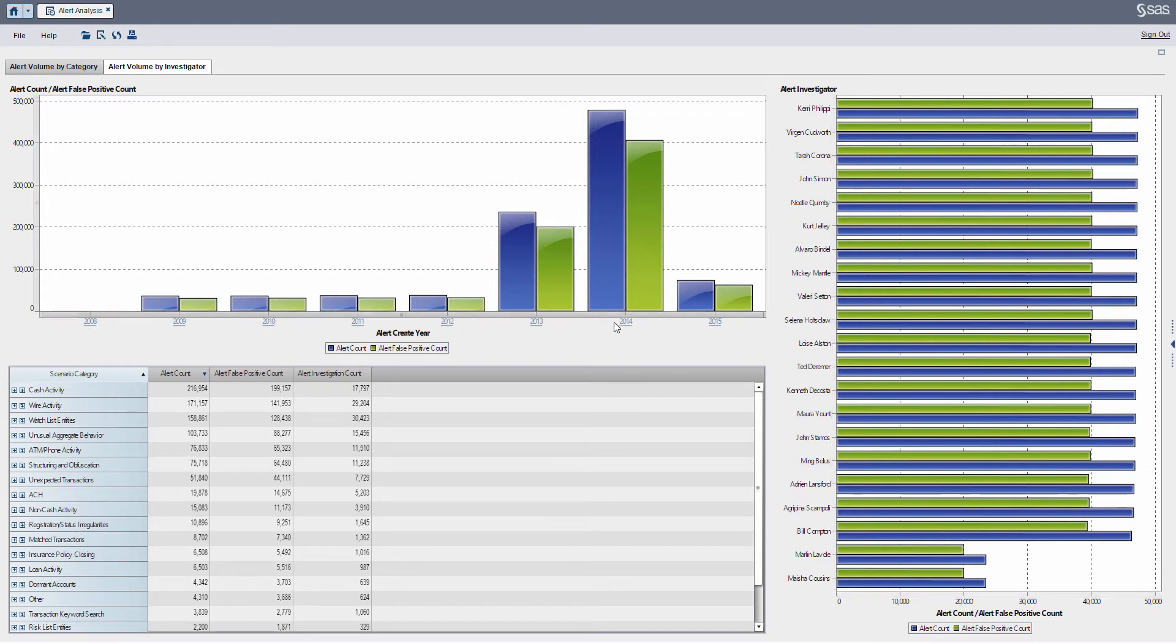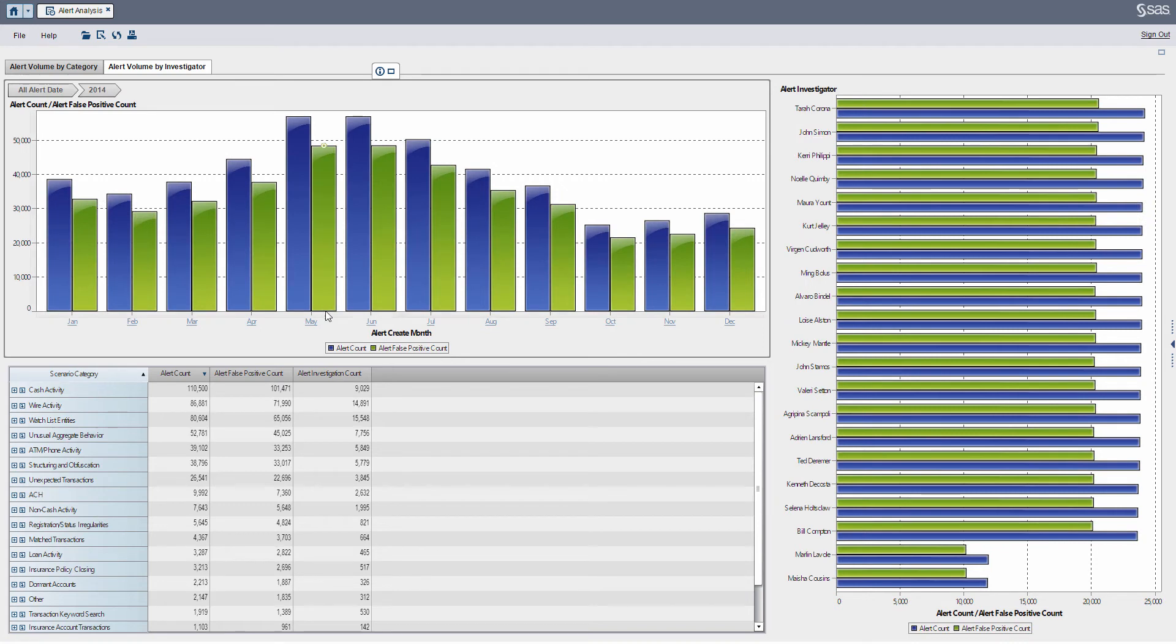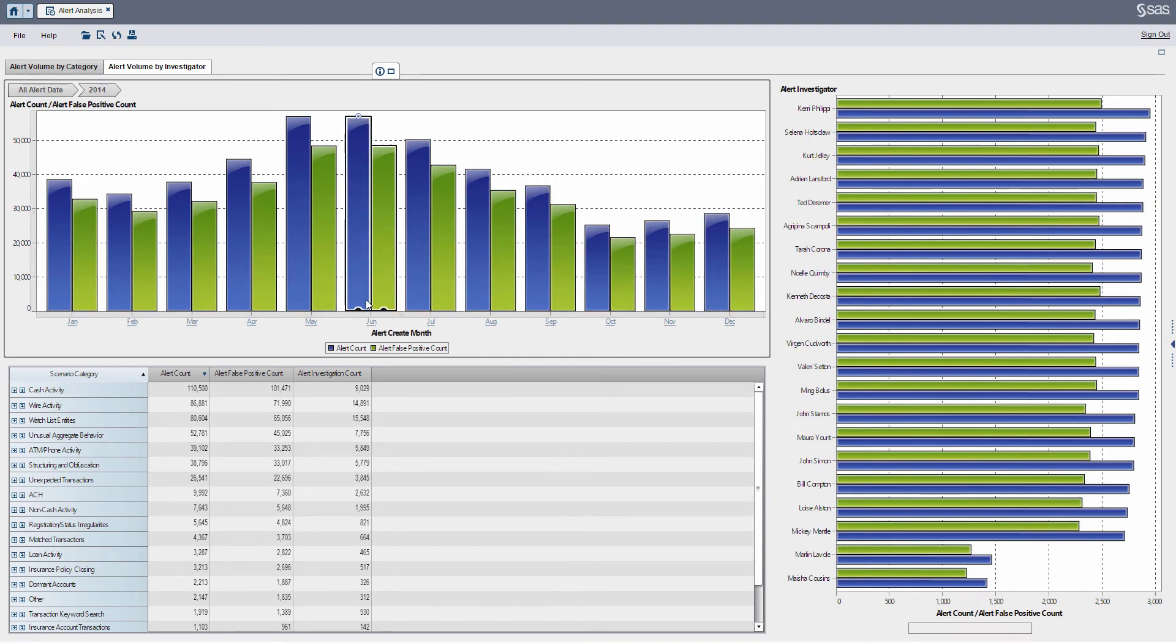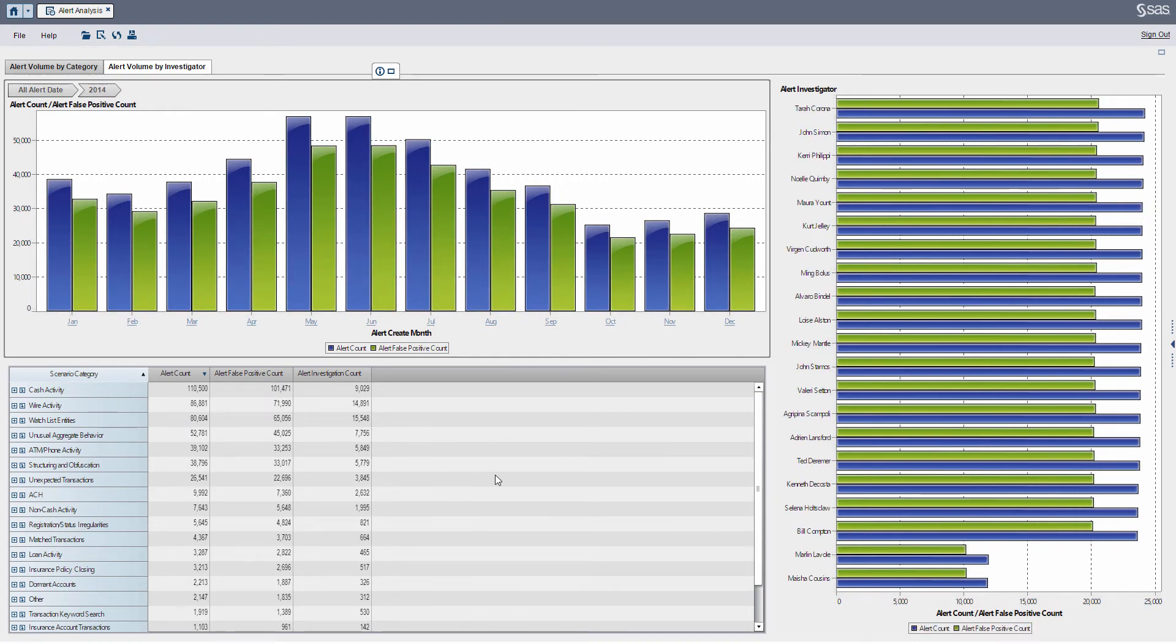For example I can select, let's just drill into 2014. I can see here let's say June and you can see my bar charts and cross tab below updating.